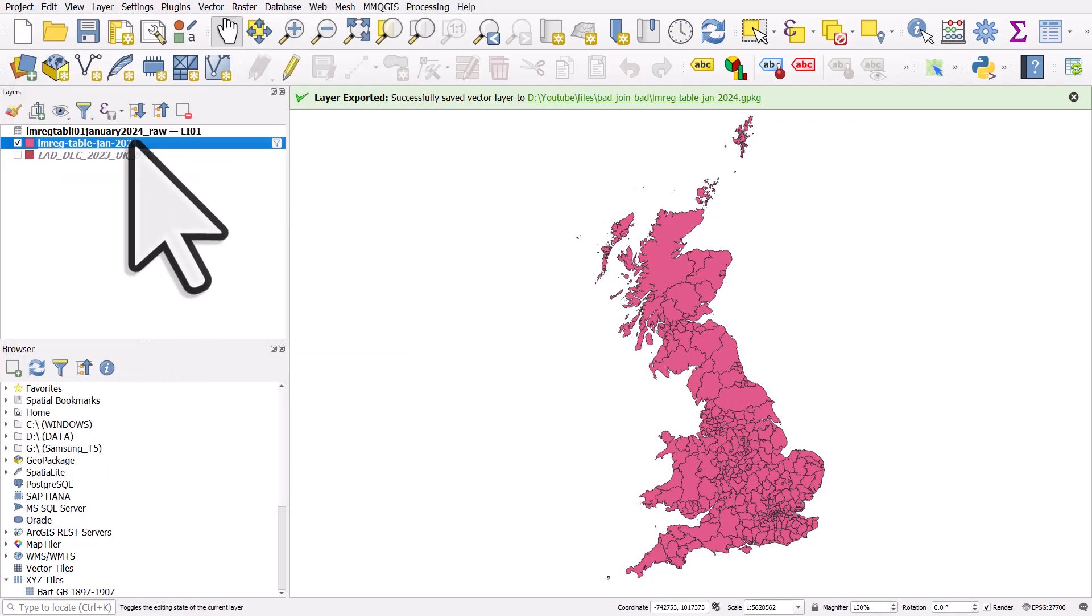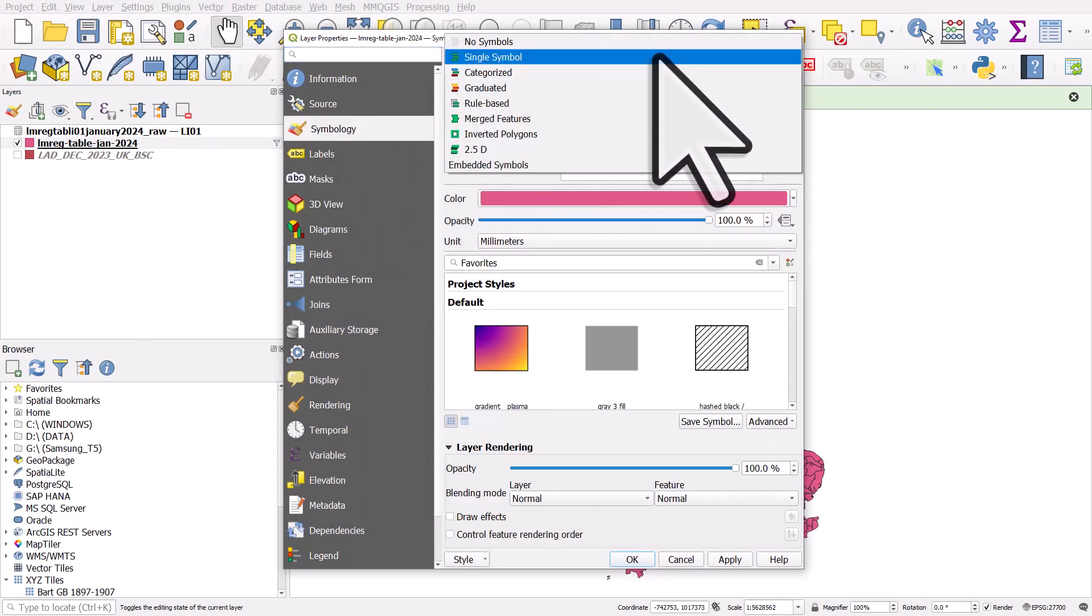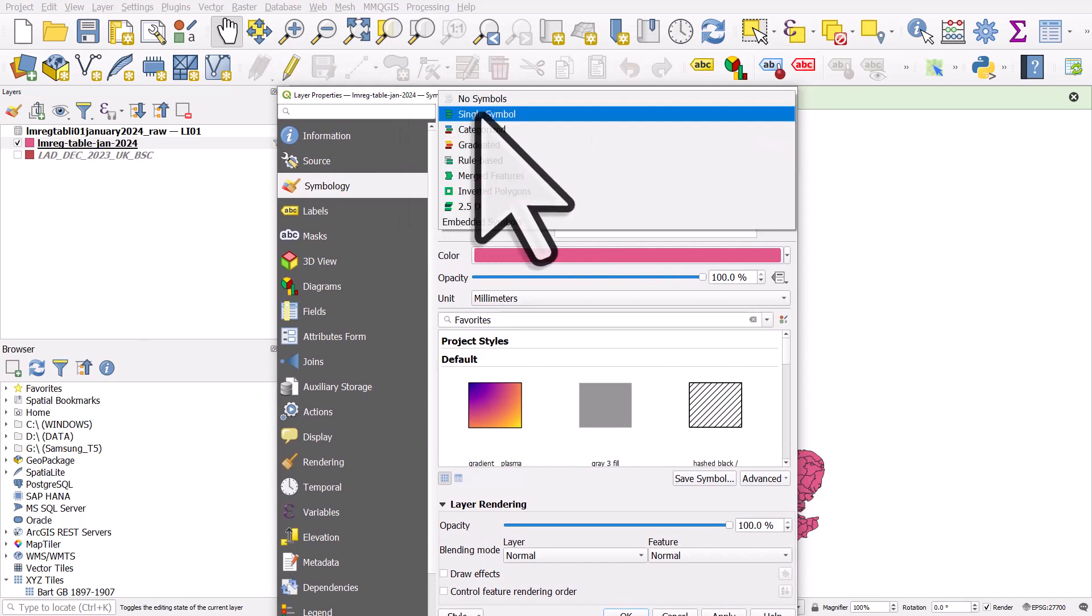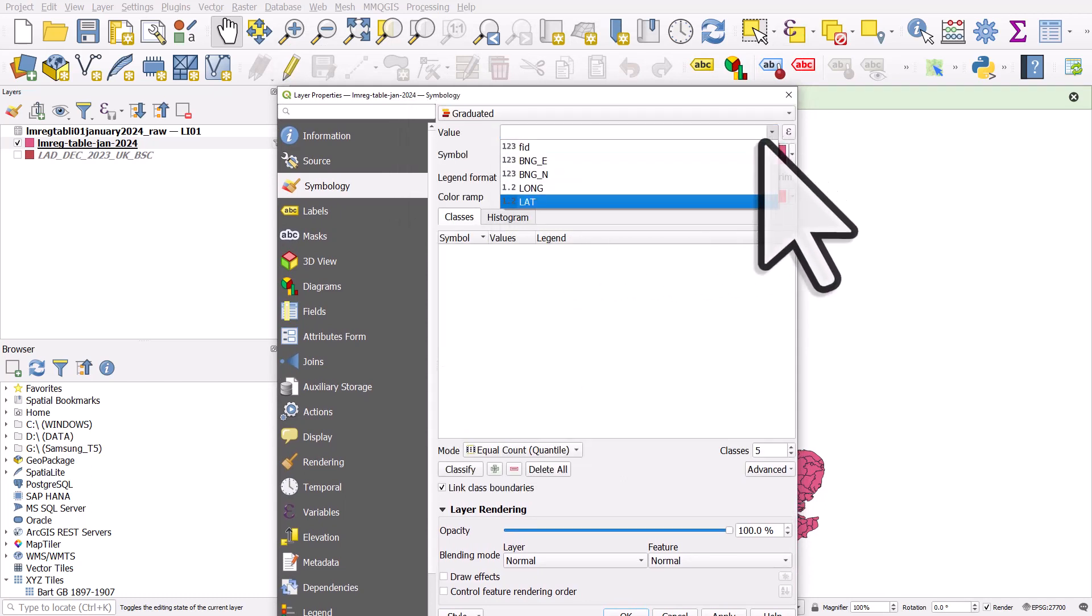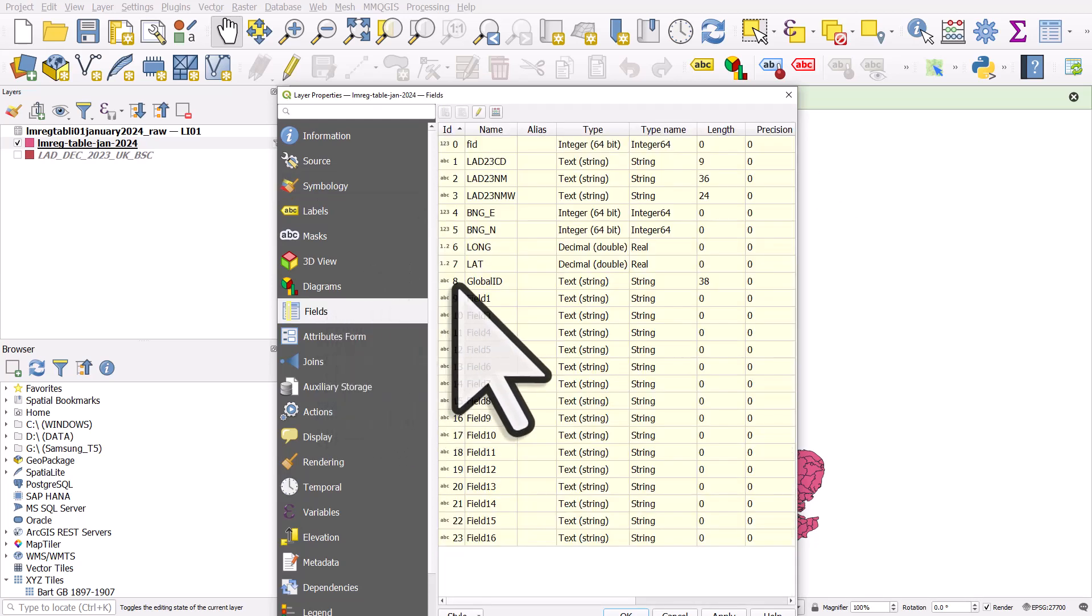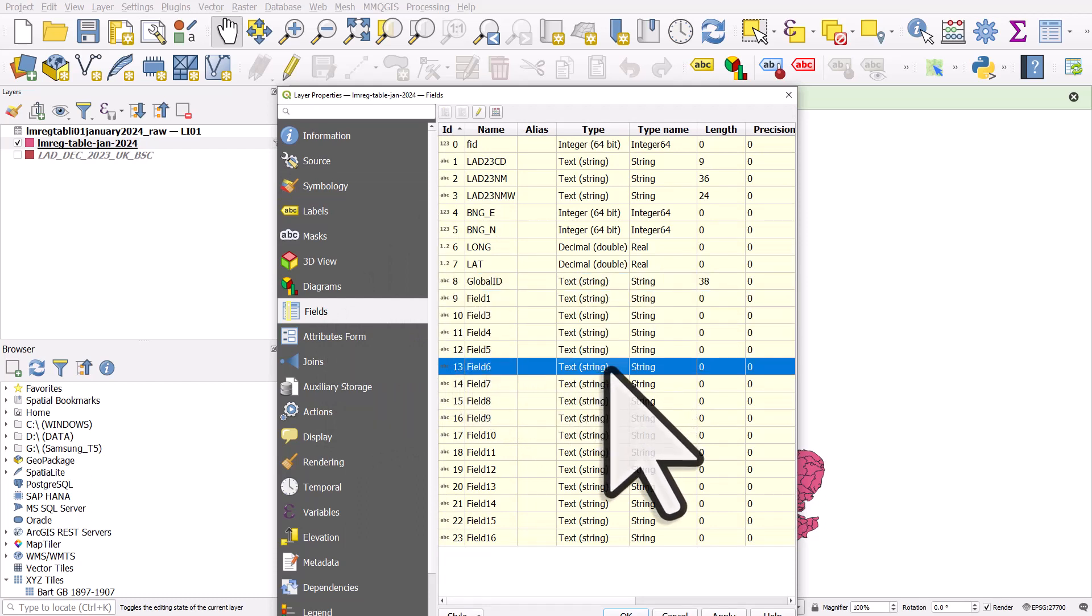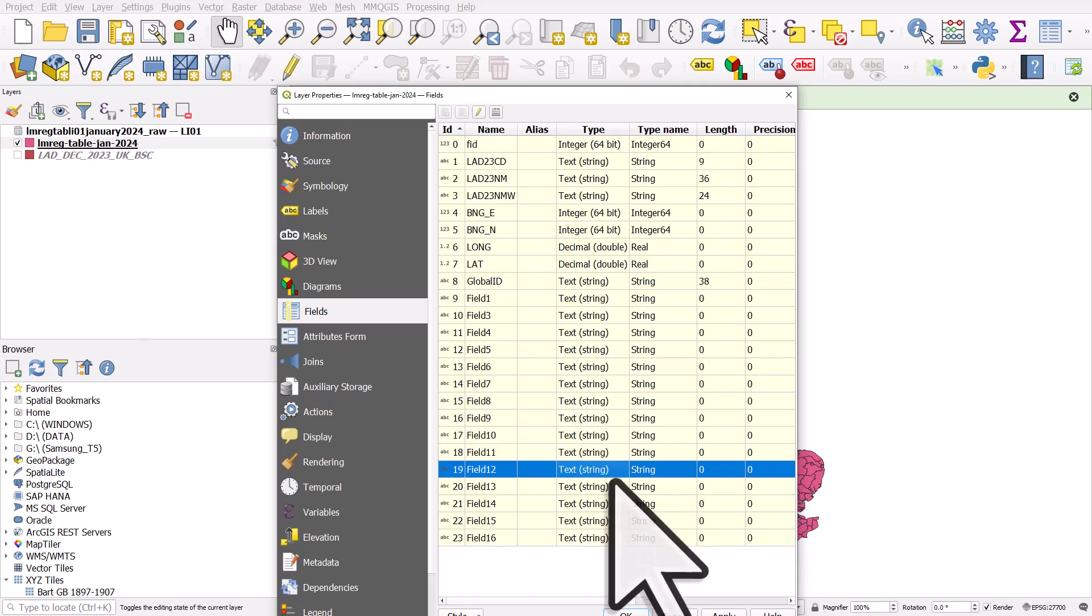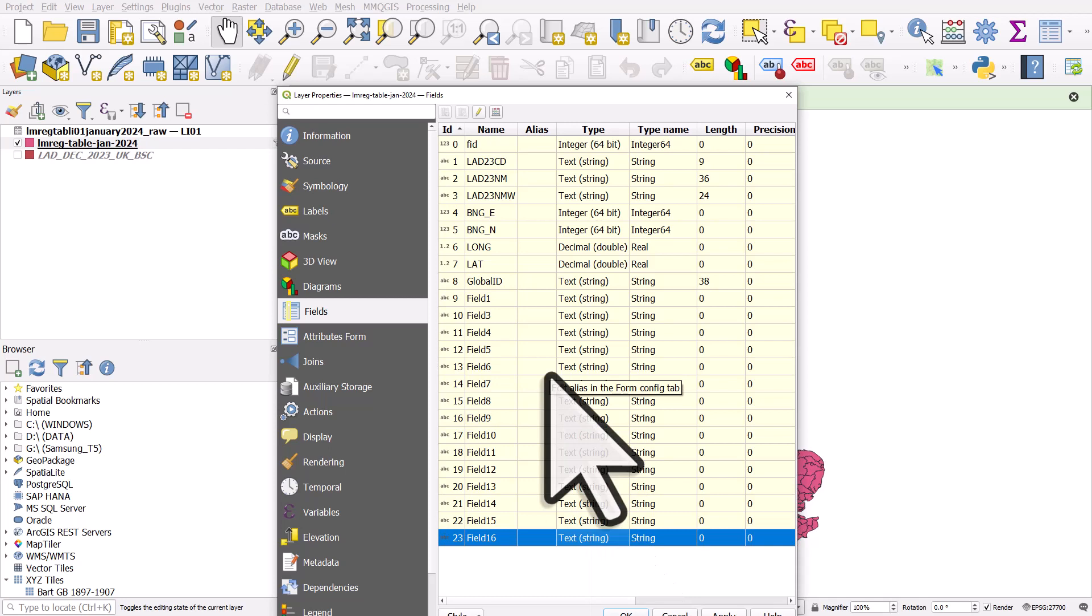But now if I go and try and map in symbology for the new layer, and I go to something like graduated, I want to map a value, but I only see these values. I don't see all the other values I added. And that's because if I go to fields, we see that they are all strings. So QGIS reads this as text. OK, so that's not great. Now at this stage, if you've done your join and you've exported your new layer, you probably don't want to do it all again. So there's a number of things you can do.